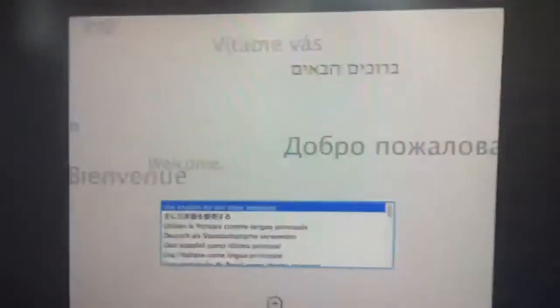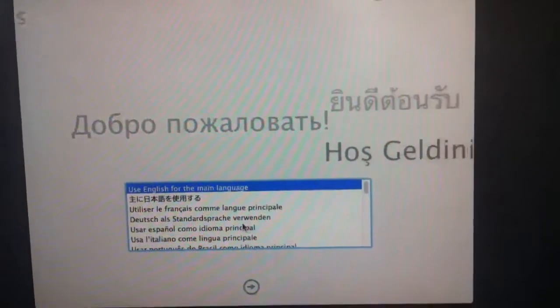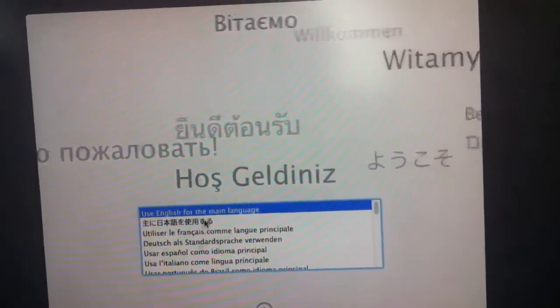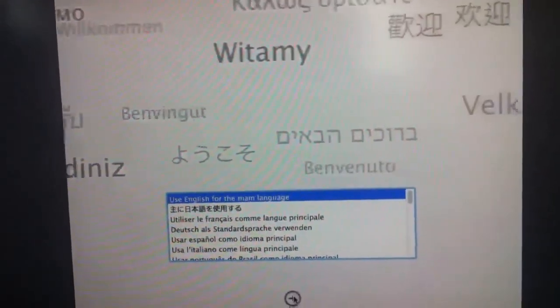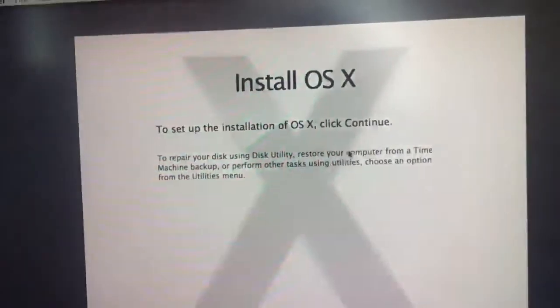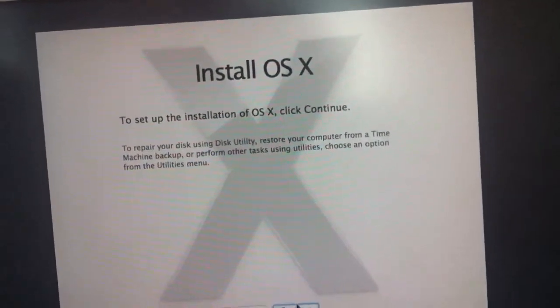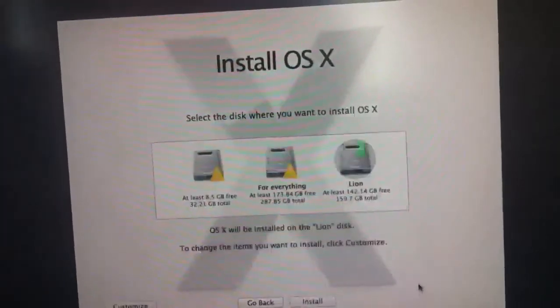Here it is, the screen. You choose the language — use English as the main language so everything works fast. Then press Continue and I Agree.